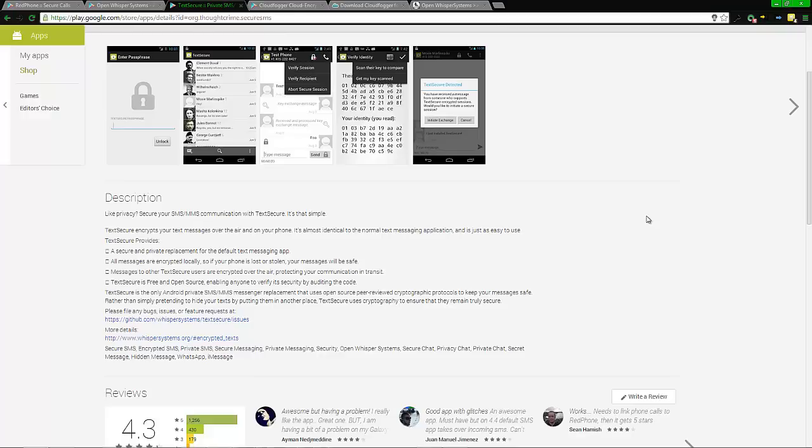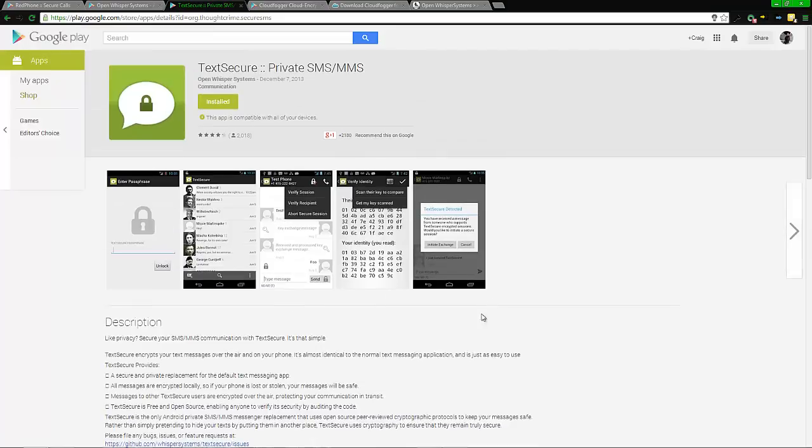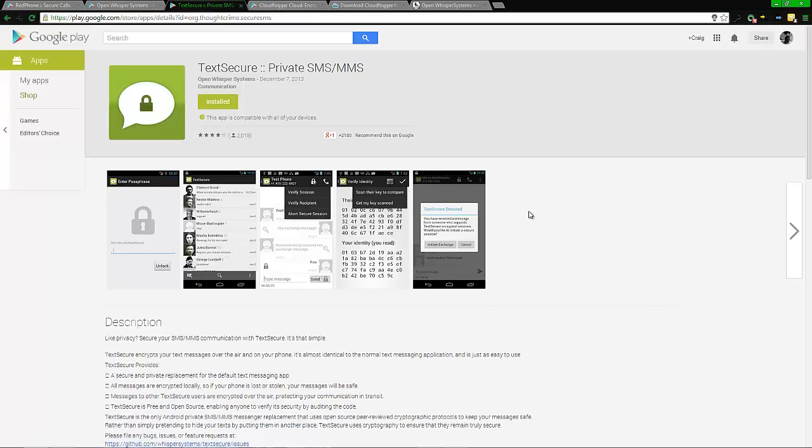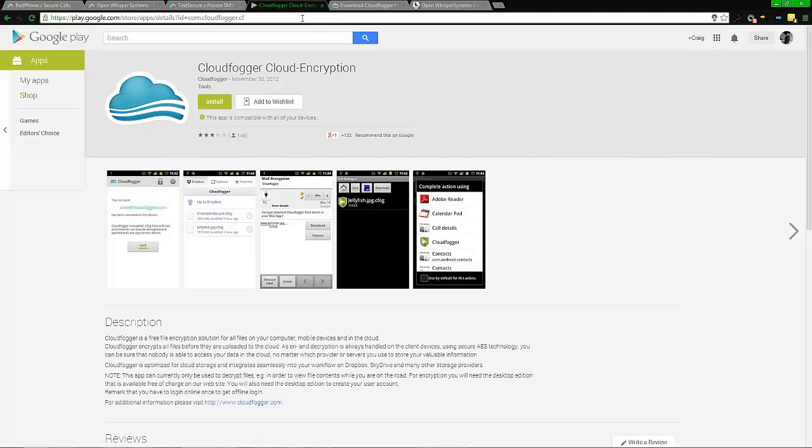The second thing it does is if the other person has this application, then you can send encrypted messages between each other so that someone intercepting the message won't be able to read it. At least it will take them time to decrypt it. No matter what type of level of encryption you have, it takes time to decrypt it - even if it's five seconds. But most of this stuff takes hours if someone is able to in the first place.